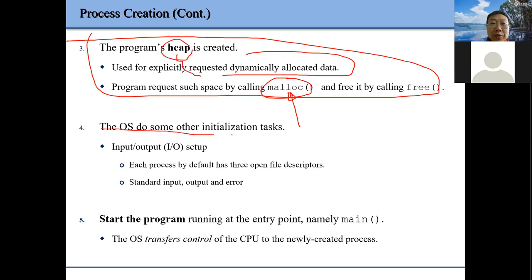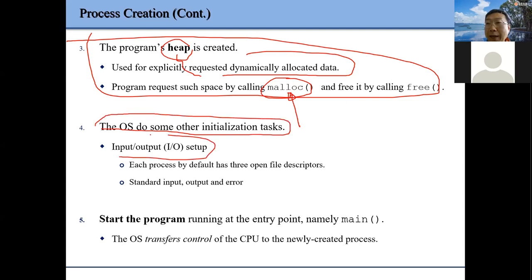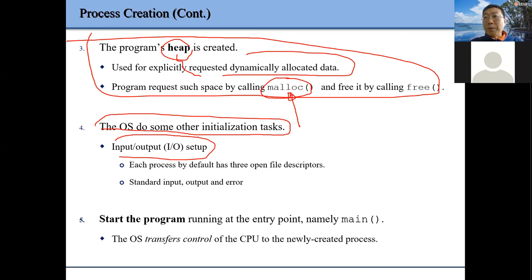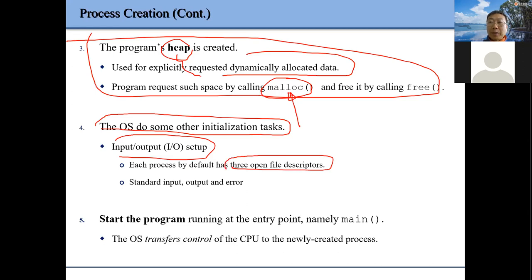We also need to do some initialization tasks — for example, setup IO devices. Particularly the console — when we create a process, we already have three file descriptors 0, 1, 2, all mapped to our console device. Those file descriptors connect to the IO inode correspondingly, and later when we do IO we can go there.